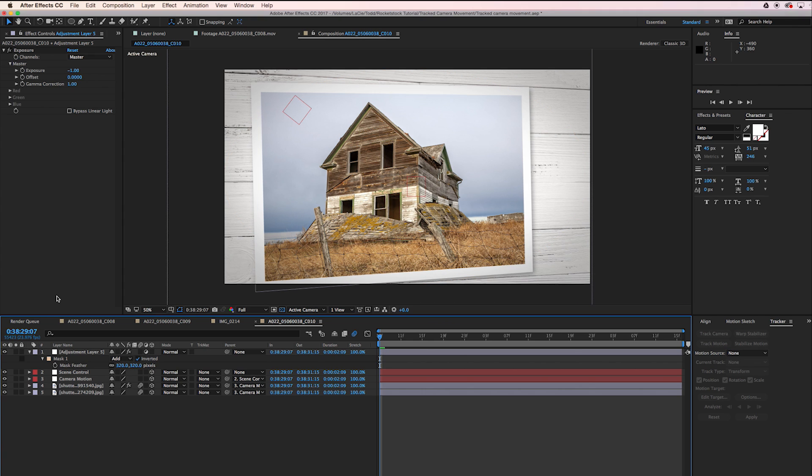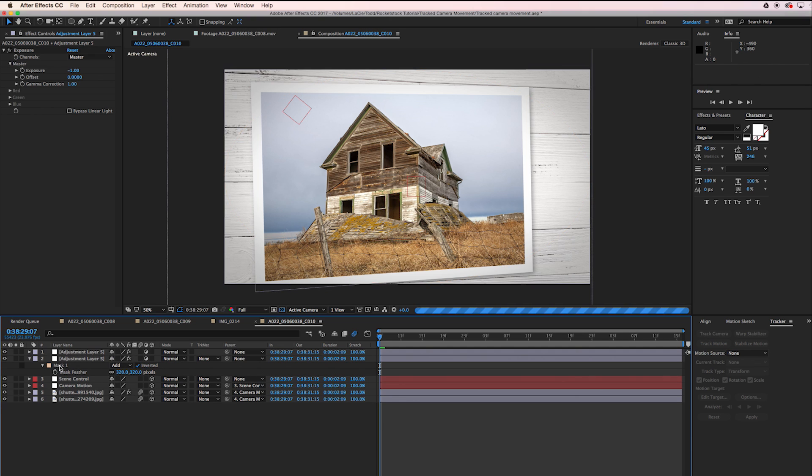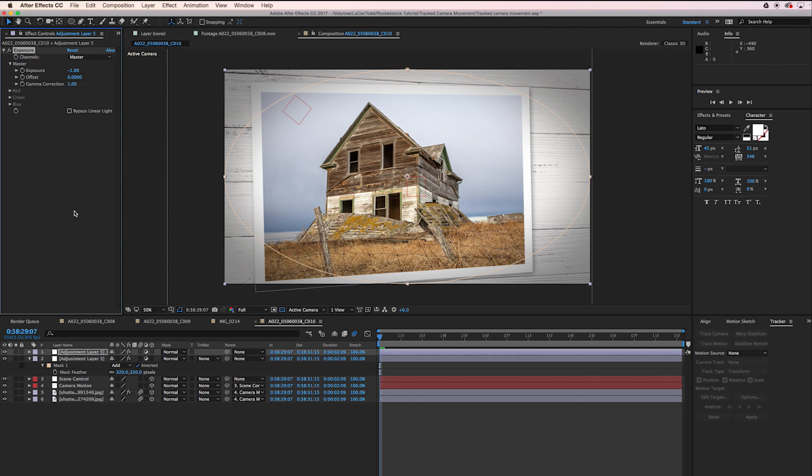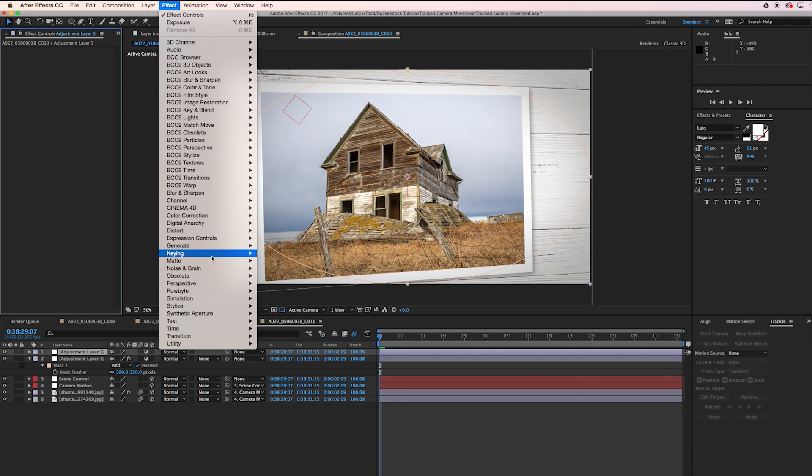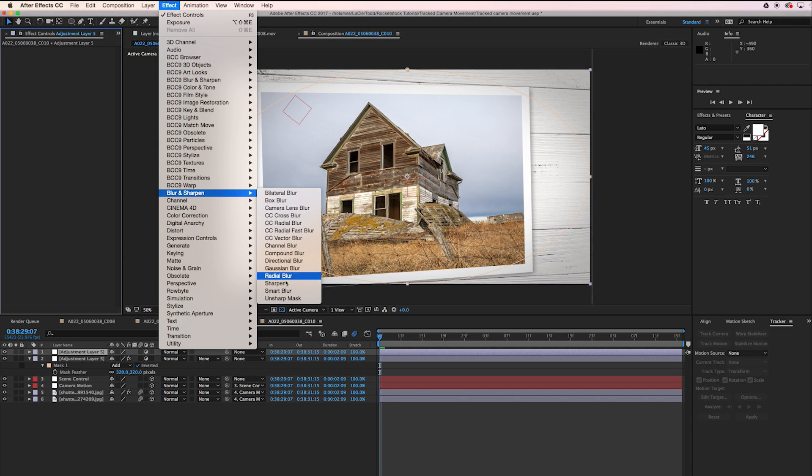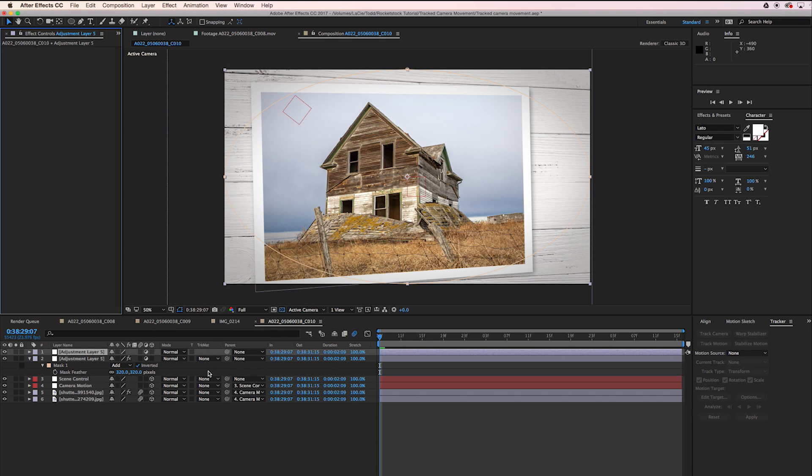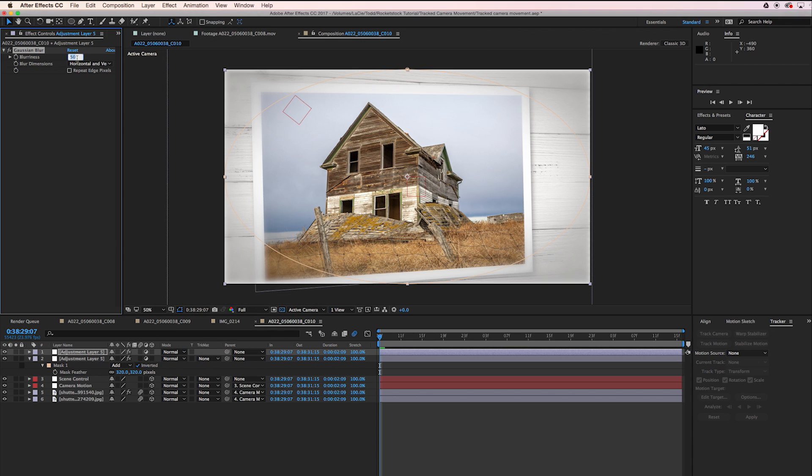Then I'm going to do the same thing, duplicate that. I'm going to delete the exposure effect on that layer. I'm going to go to Effect, Blur, Gaussian Blur. Let's turn that to about 20.